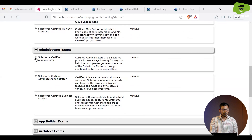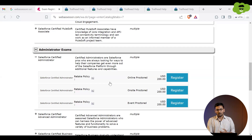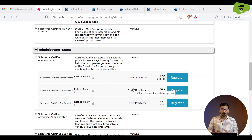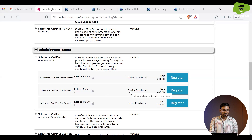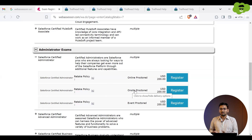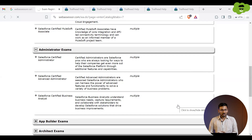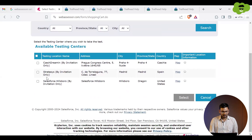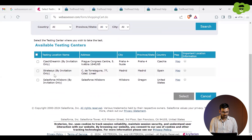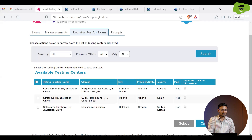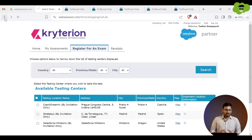There are three options available. The first is Online Proctor — you can give your exam online from the comfort of your home or from any device. The second is On-site — you go to a nearby Salesforce WebAssessor center to take the exam. The third is Event Proctored — you give the exam at an upcoming scheduled event, but this is by invitation only.